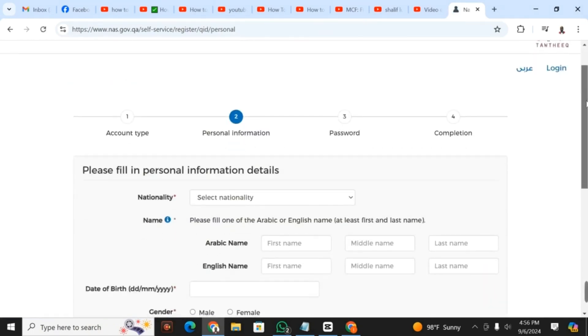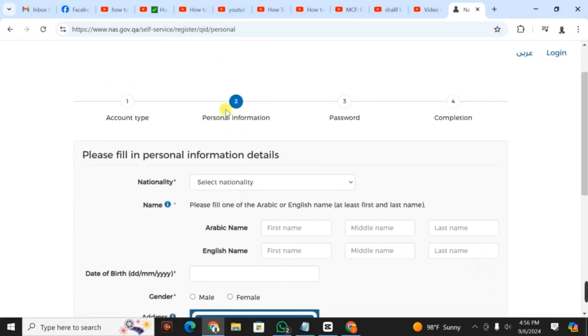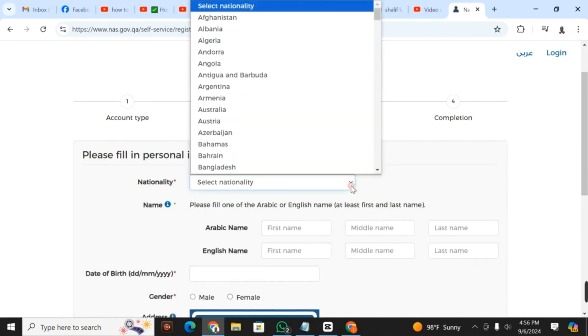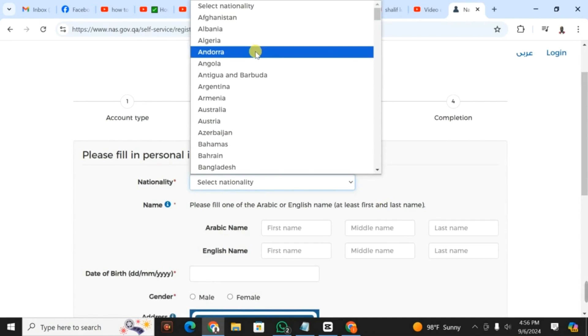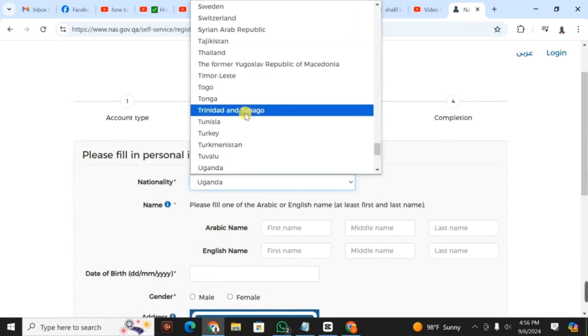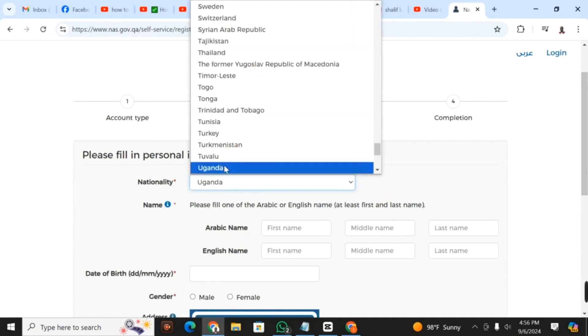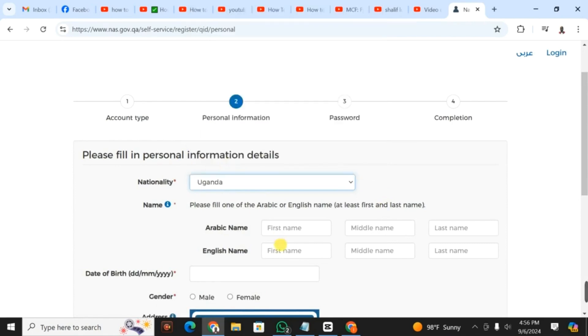Now we're in step two, which is personal information. Under personal information, first of all, you select your nationality. I'm Ugandan, so I put Uganda.